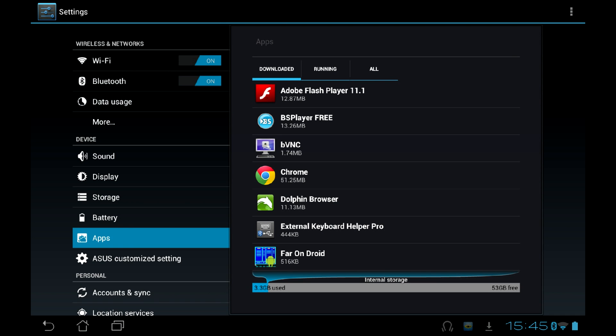First, reboot your device, then immediately go to your tablet settings, click Apps, and click Running. Here you can see how many bloatware is loaded automatically on system start.